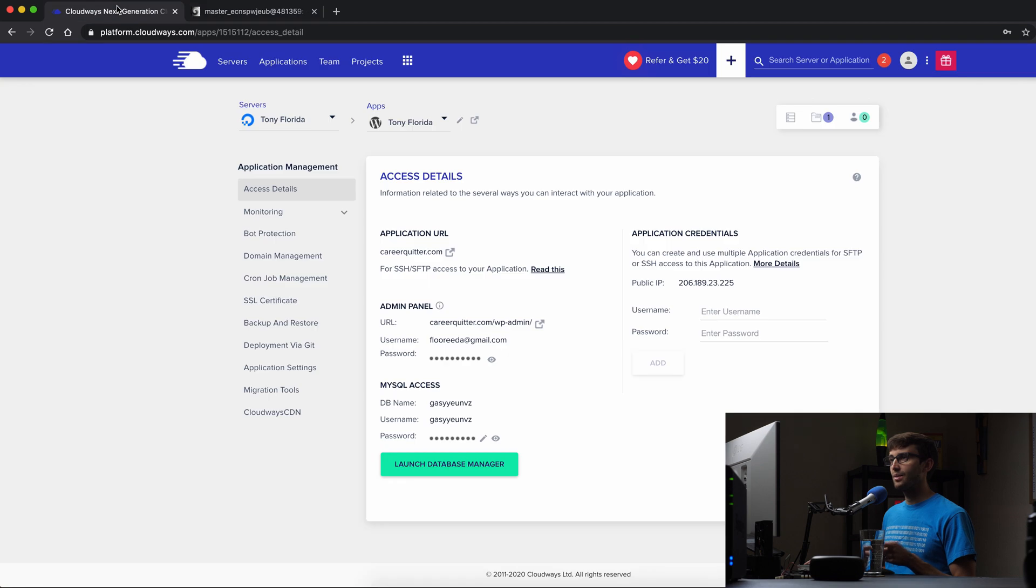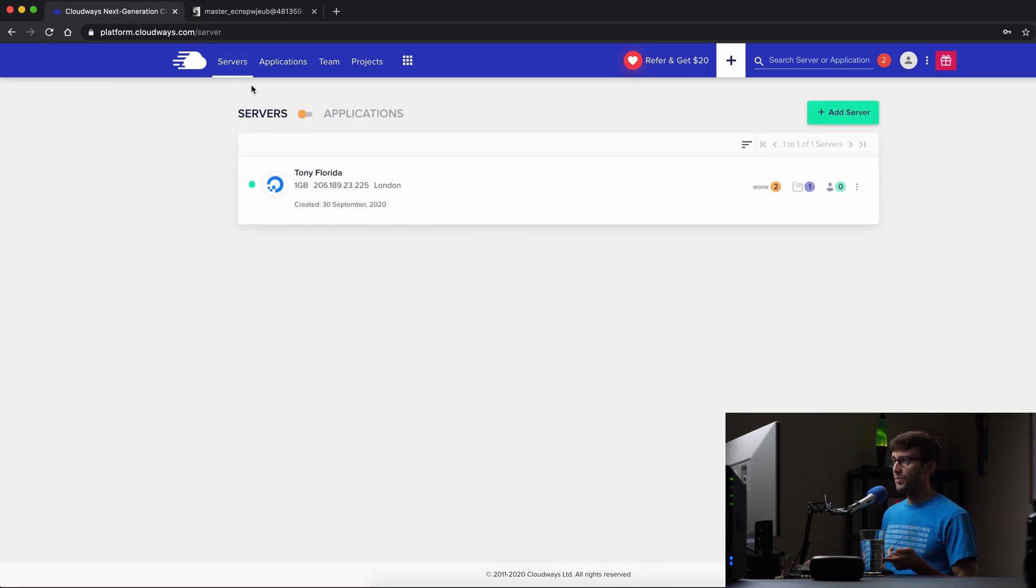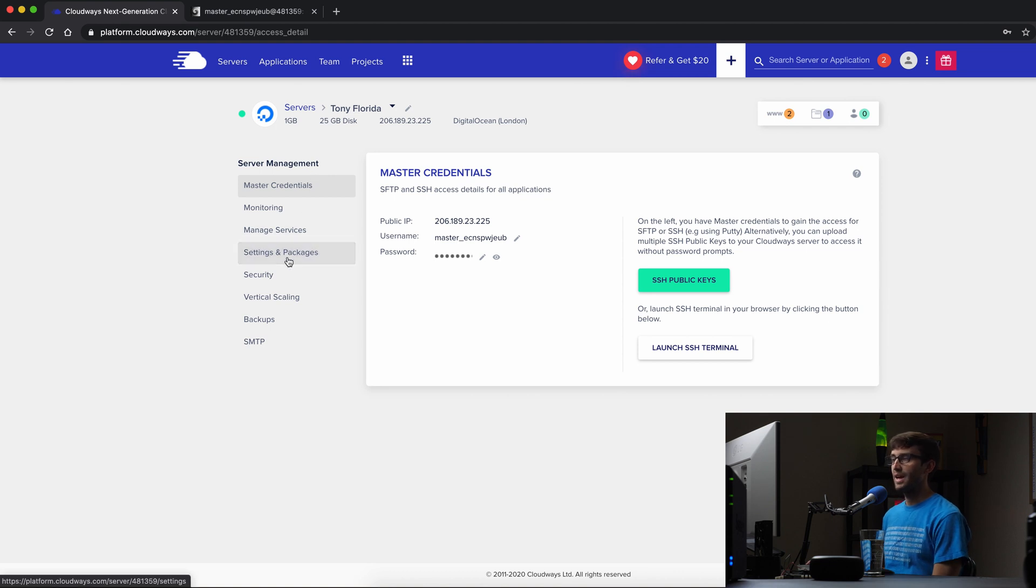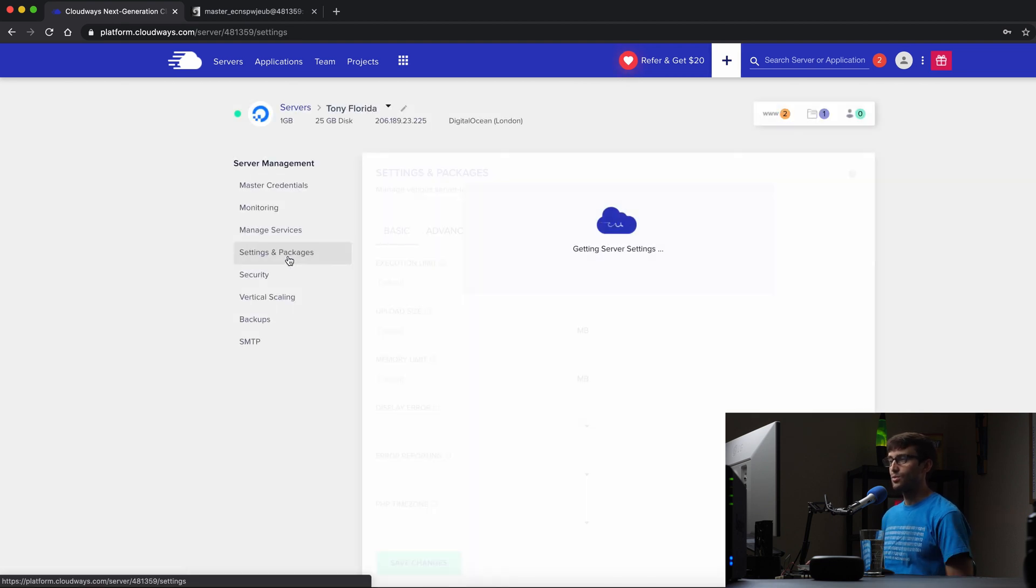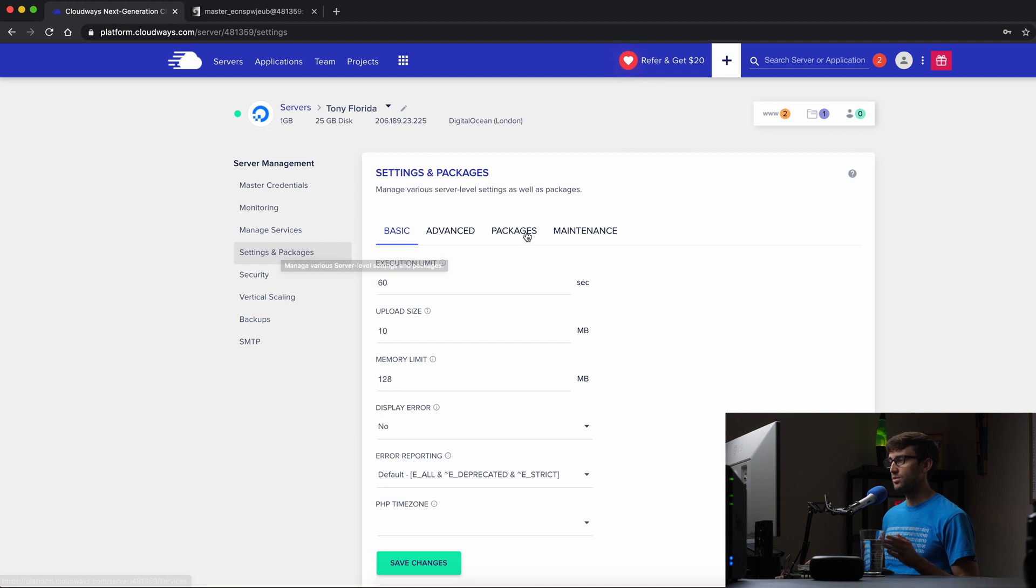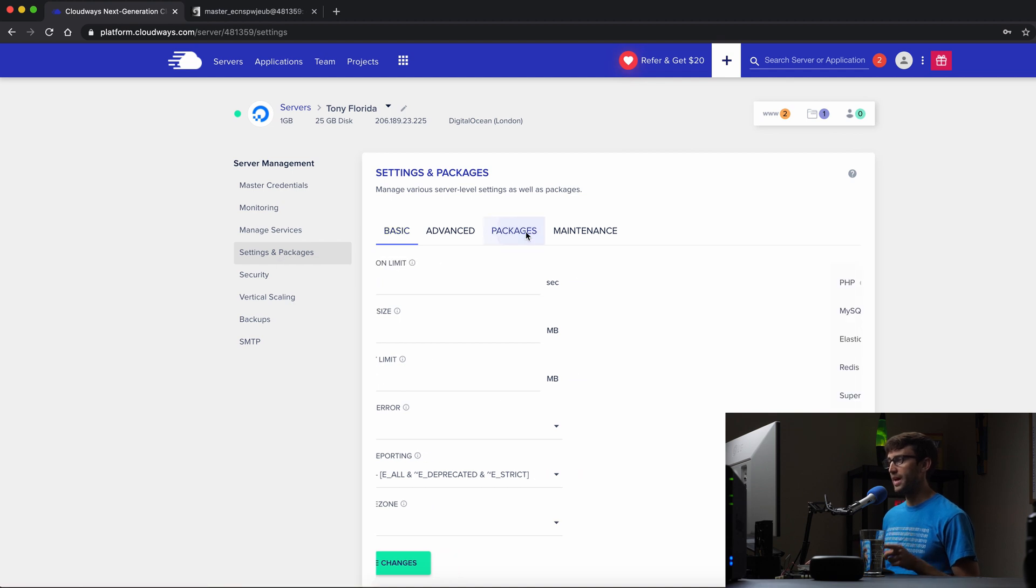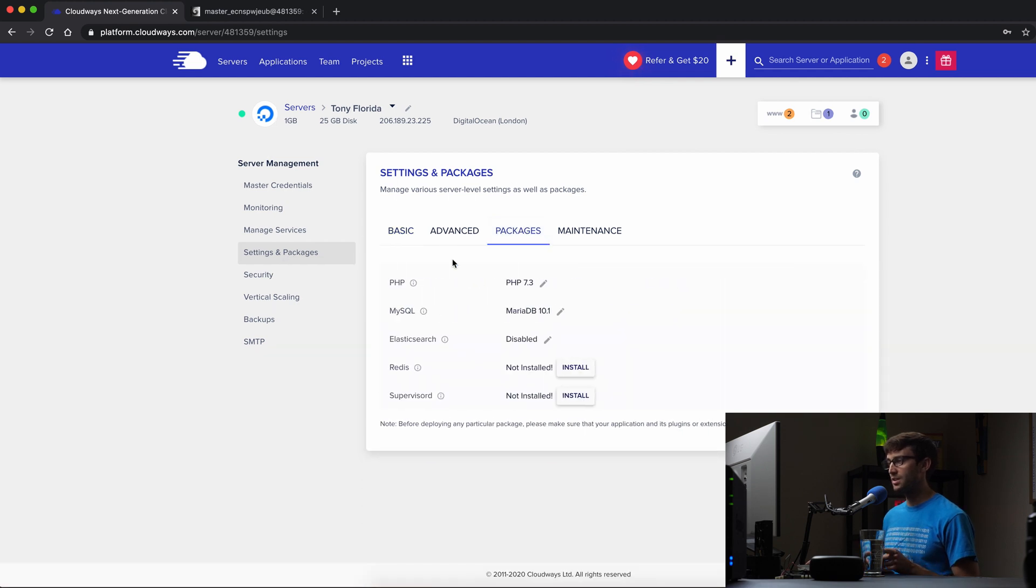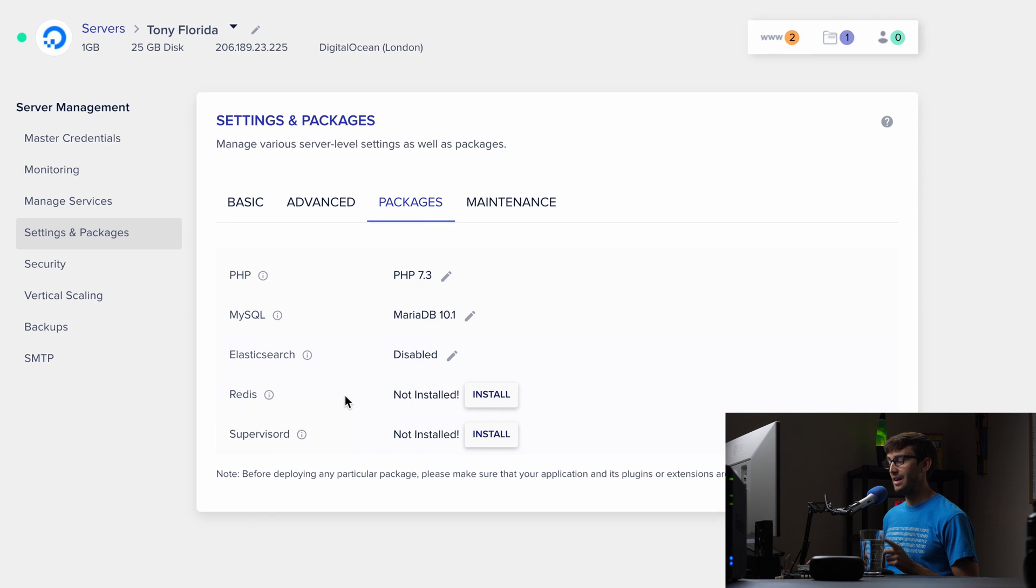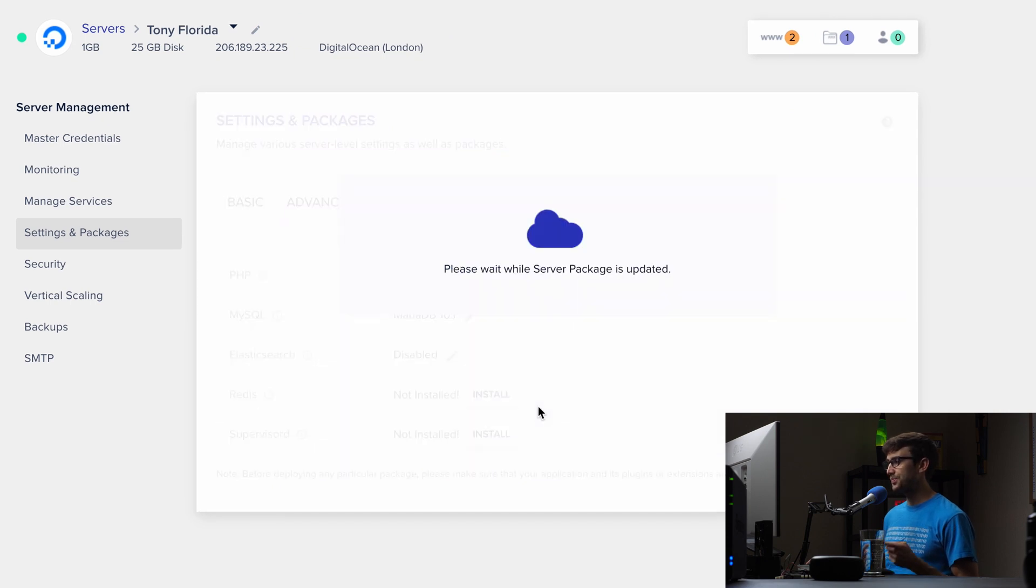So now back in Cloudways, let's go back to the servers tab and go into there. And we want to come down to settings and packages. And this is going to allow us to enable Redis. So let's go to the packages section here. And you'll see that Redis is not installed right now. We can install it by clicking on install.